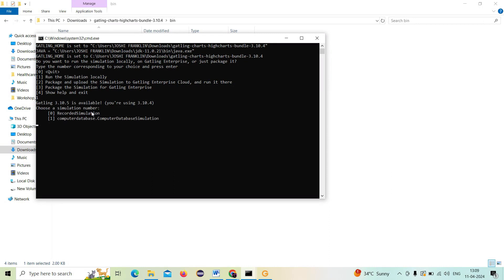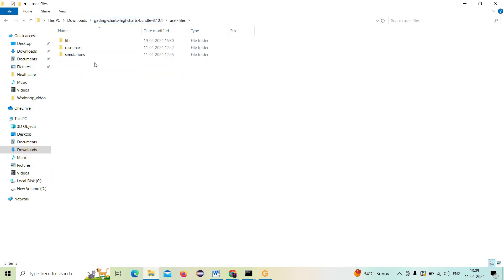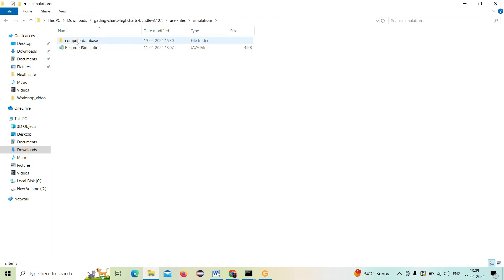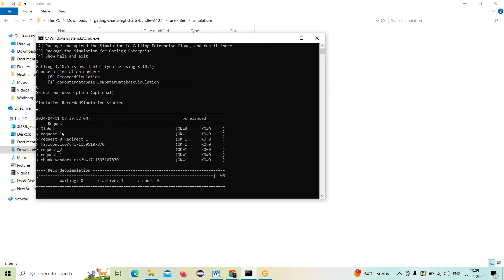Next it asks which simulation to run. There are two simulations: one is a computer database that is already default in the Gatling folder, and the other is the recorded simulation — the script we generated. I need to give zero to invoke the recorded simulation. I give zero and press Enter. Then for run description it's optional, so I just press Enter. Now the recorded simulation is started and we can see the results.